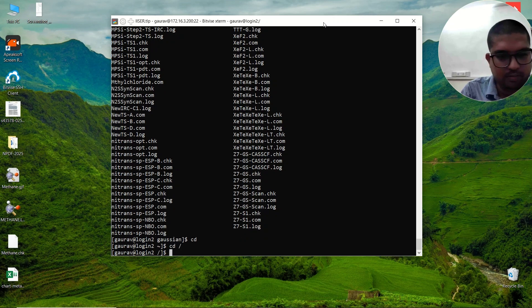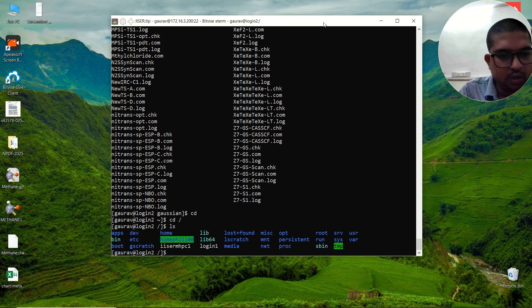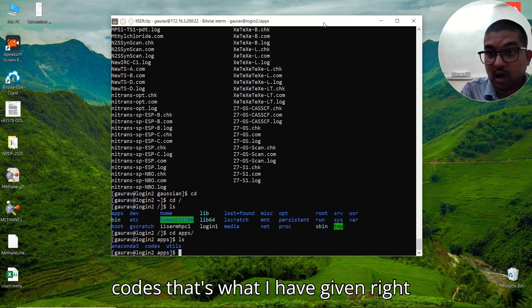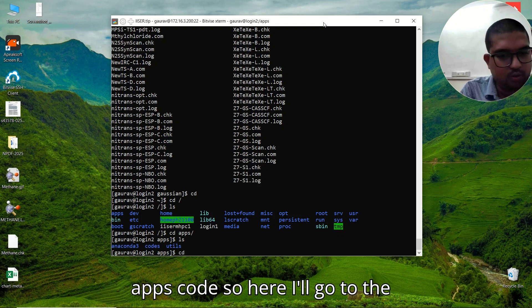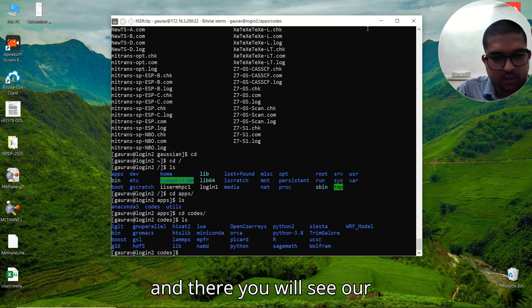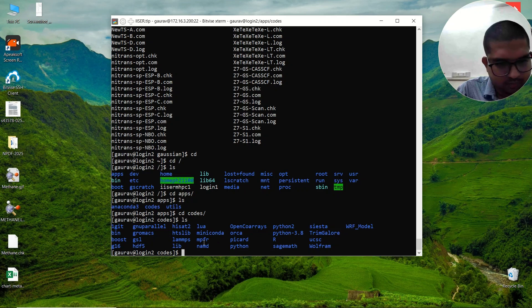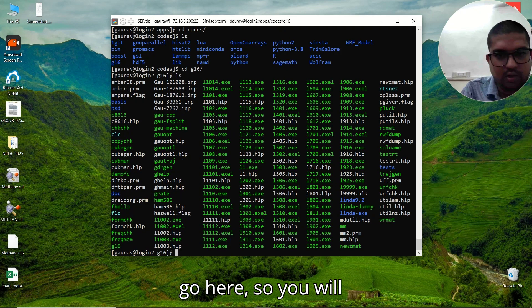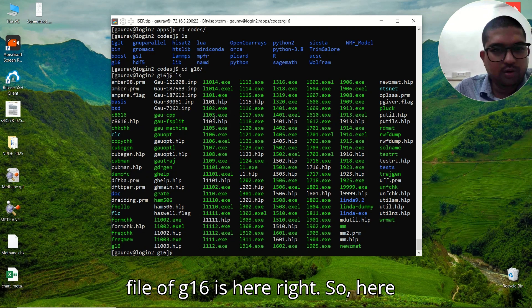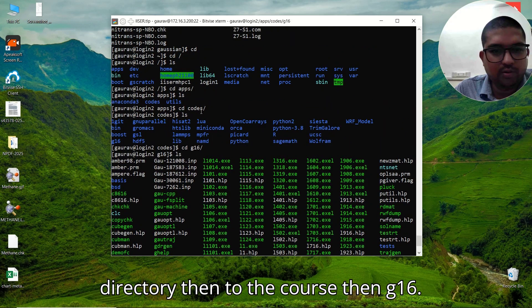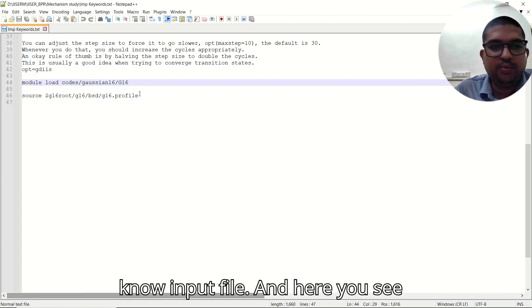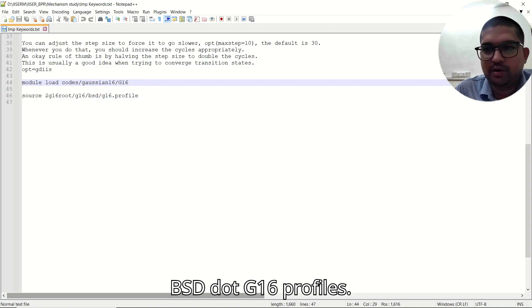Let me show you the directory structure. Going to the home directory, we see an 'apps' folder. Inside apps we have 'codes' — that's what I specified: apps/codes. Inside codes, you will see g16 is there. So all the installed files of Gaussian 16 are here. The path is: home directory → apps → codes → g16. That is the same path I provided when loading the module, and here you see the bsd.g16 profile as well.